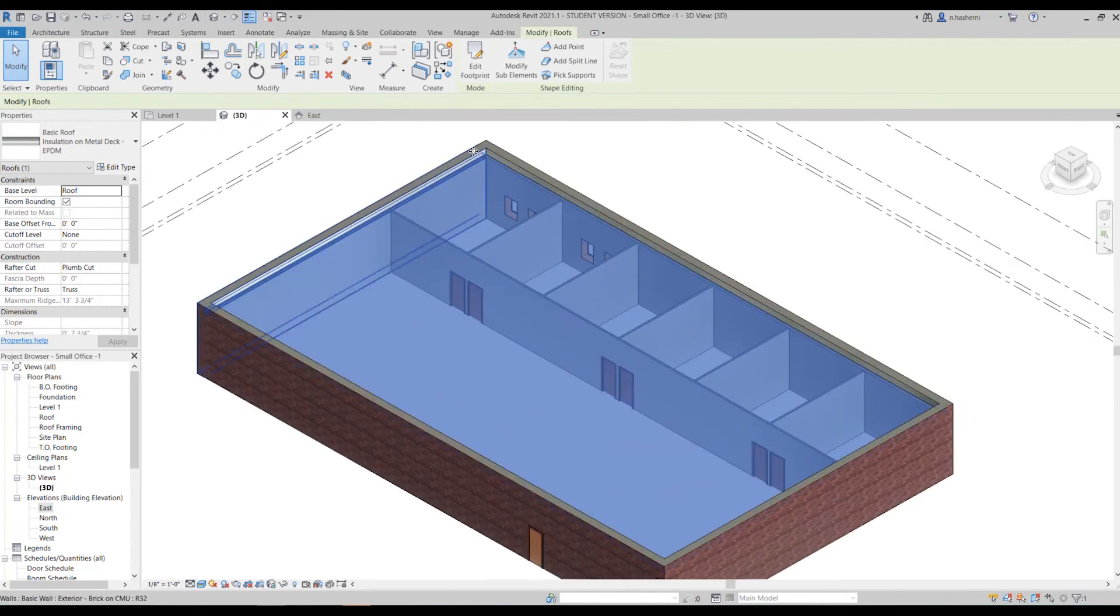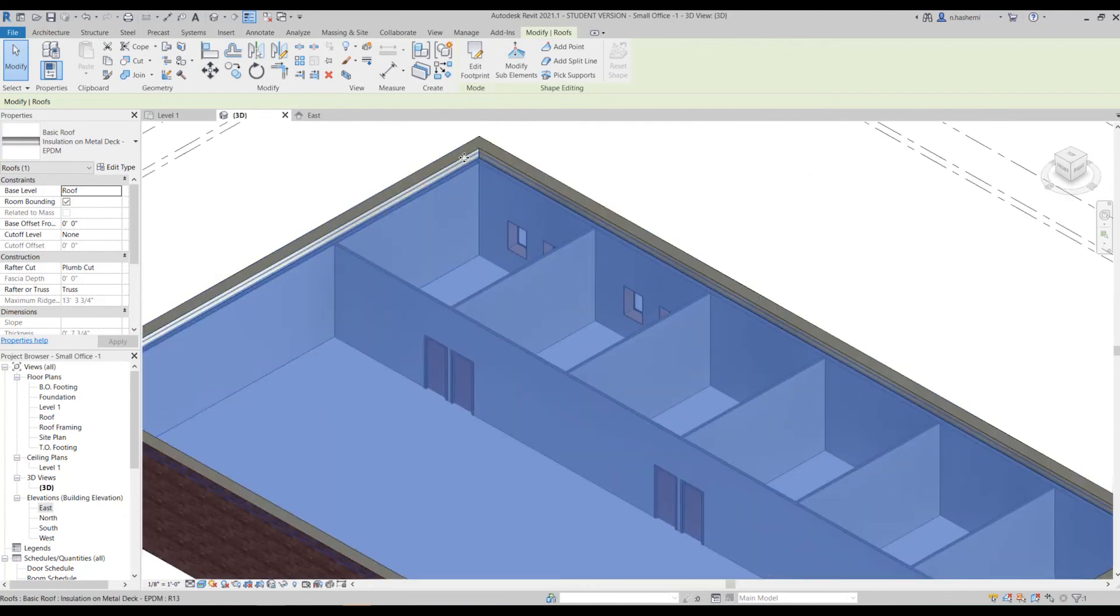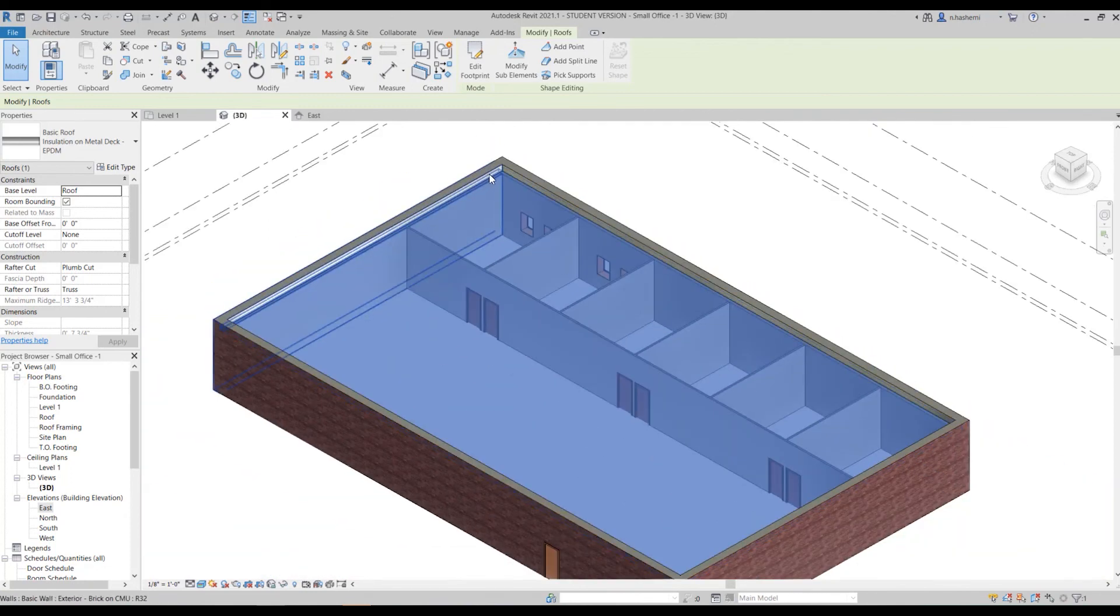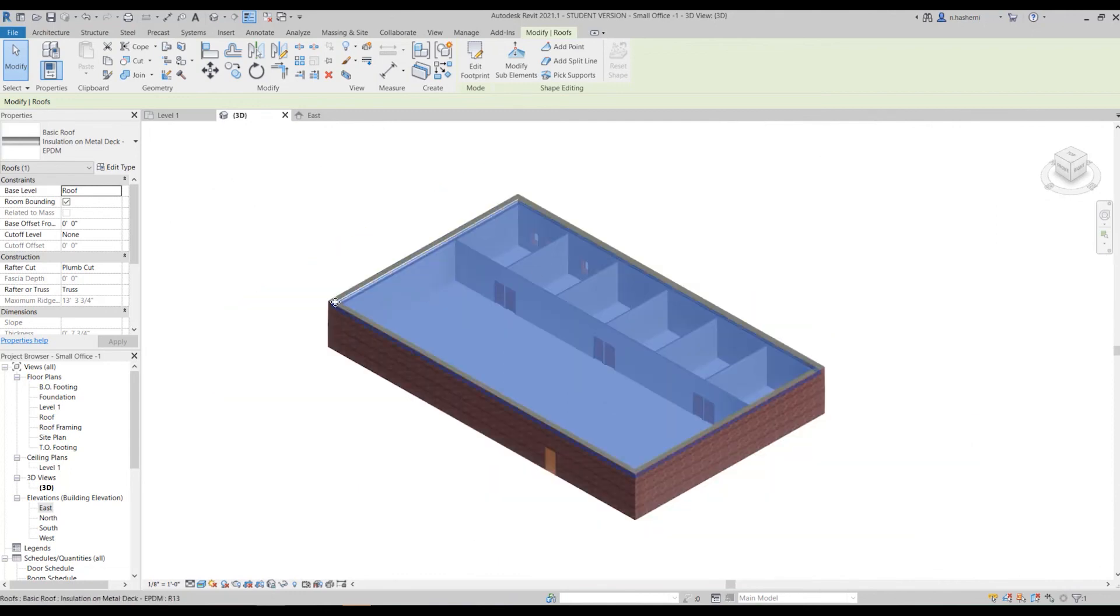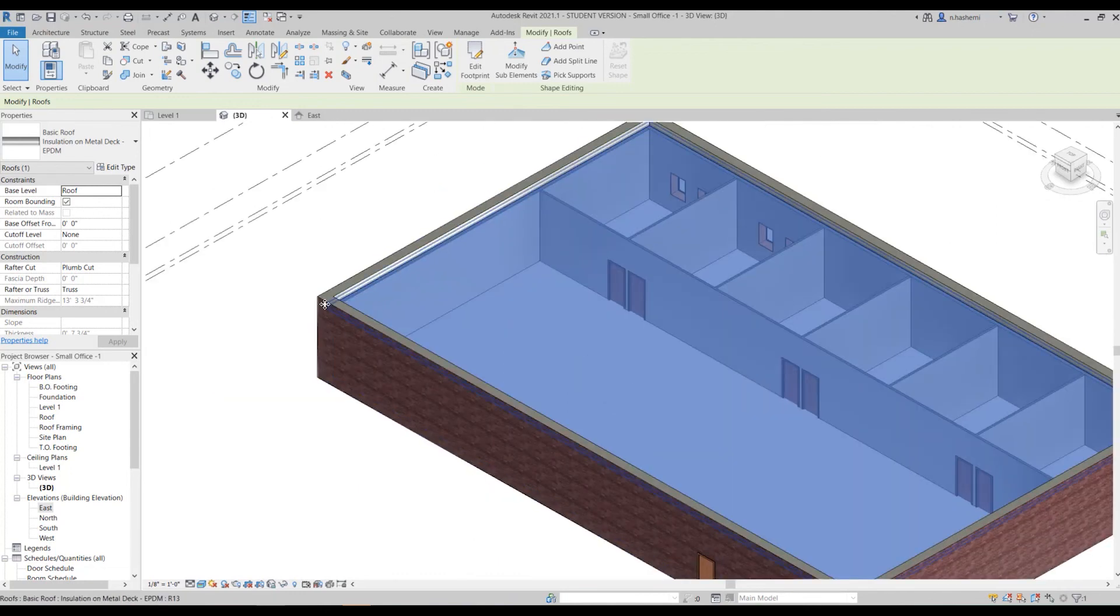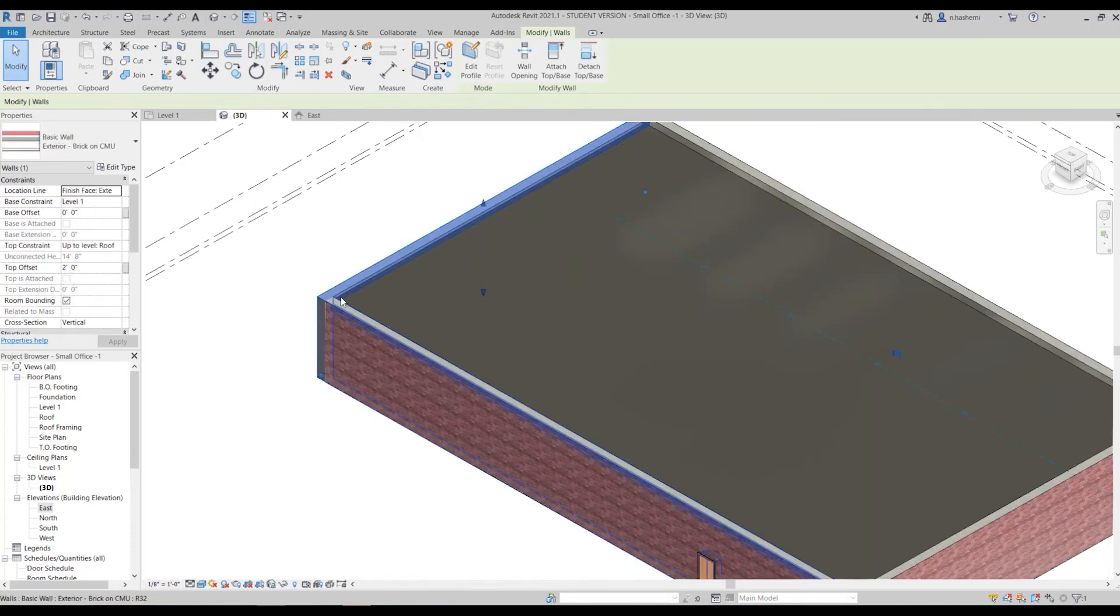And this is the parapet, that two feet parapet that we set in our wall. Let me select it and show that to you. This top offset two feet, this is what you can see here.